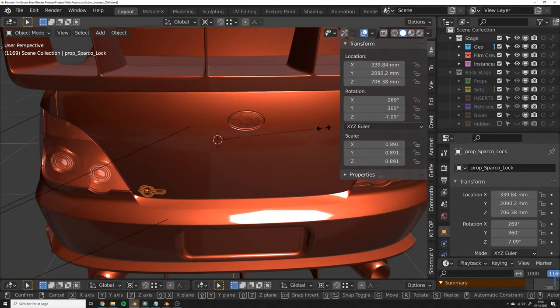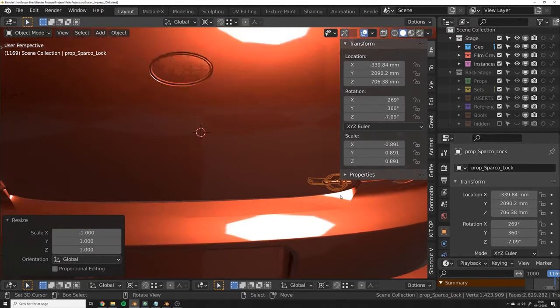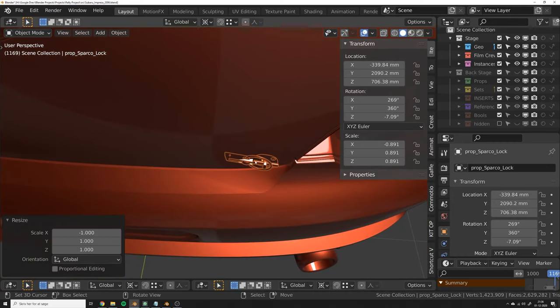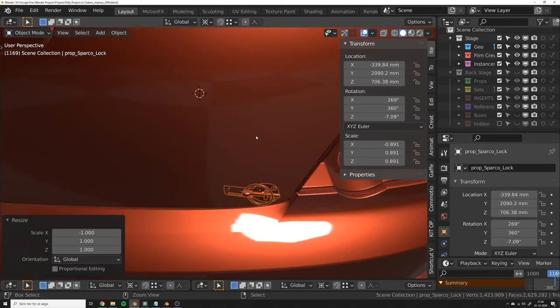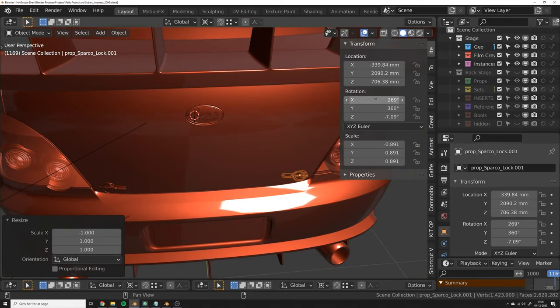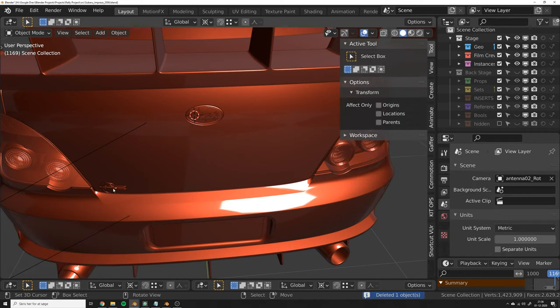So let's just do scale X minus one, and you can see how this is all messed up and has a weird rotation right now. If you look at the rotation, the reason is that it does not take the rotation into account when mirroring this object.